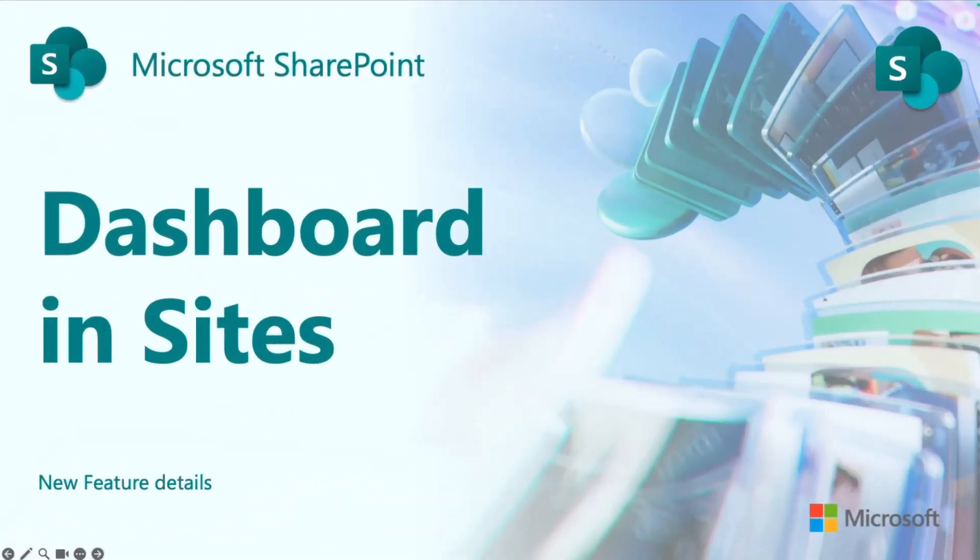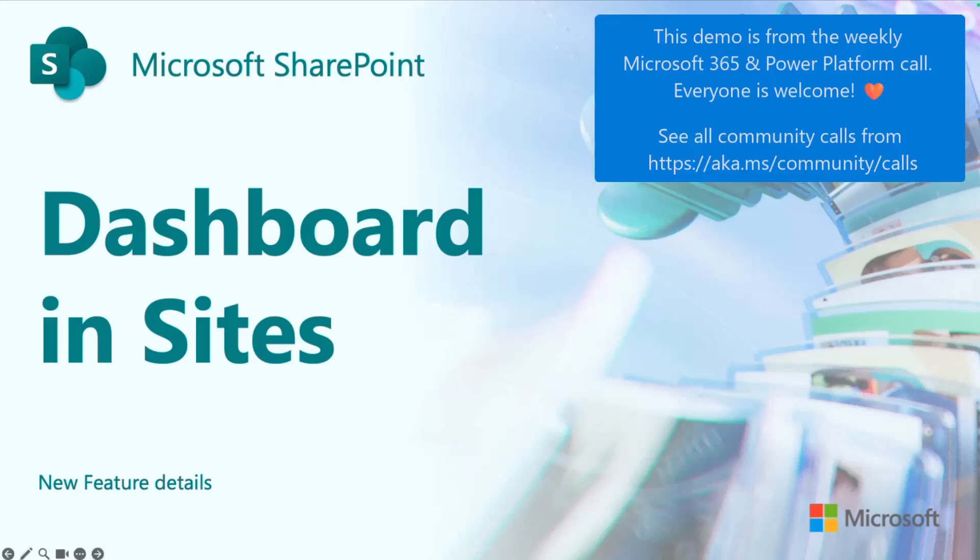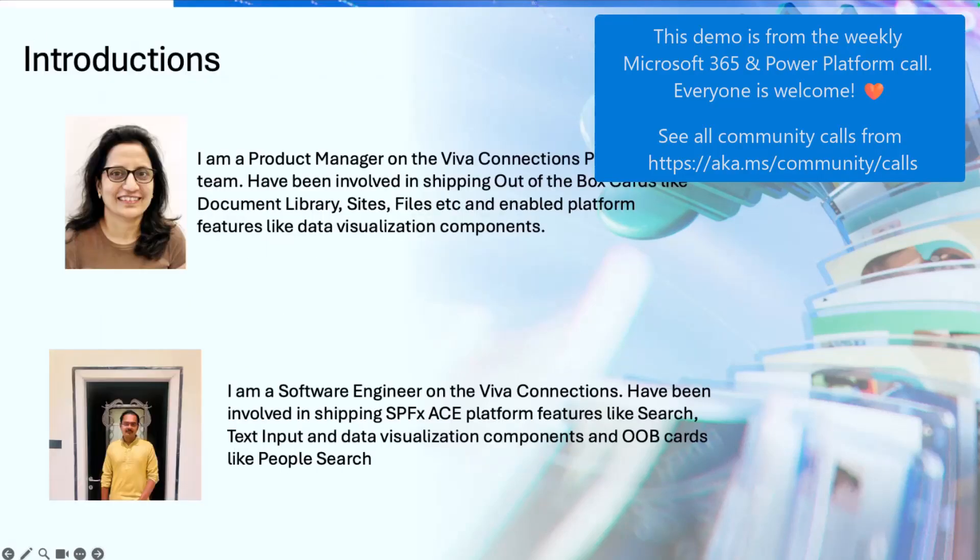Talking about our feature, before that I'd like to introduce myself. I am Pooja. I'm the PM on the Viva Connections platform team.